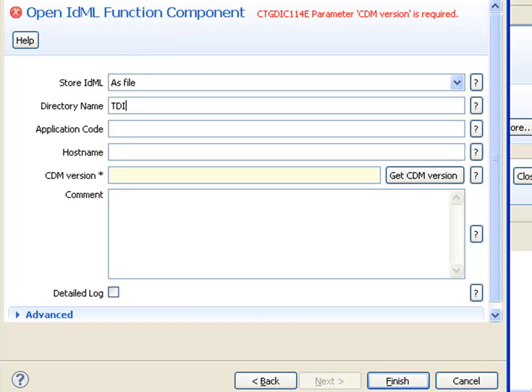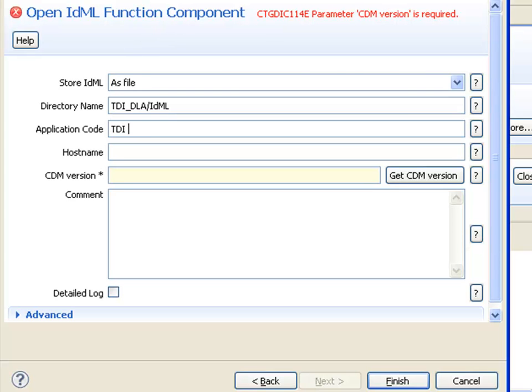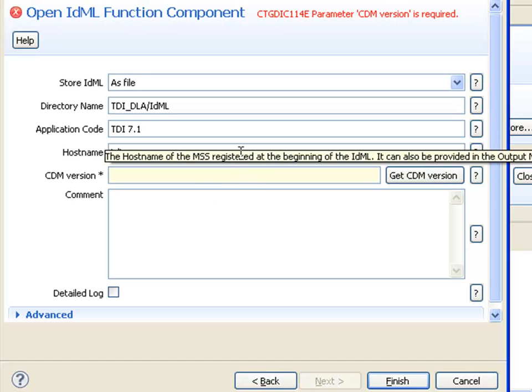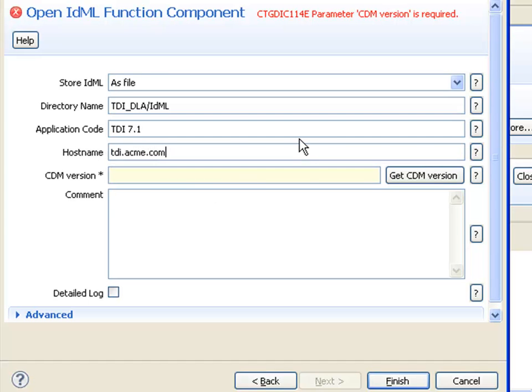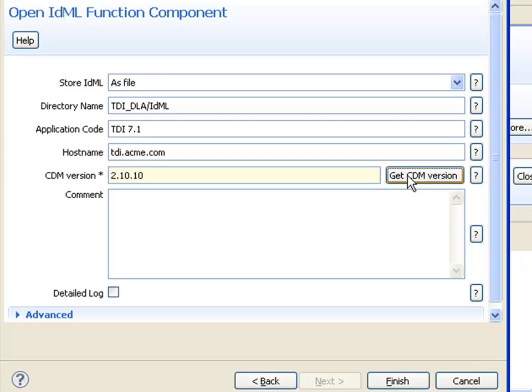The directory name is where I'm writing this file using a relative path to my IDML subfolder from my TDI DLA directory. Then I've got the application code and host name for the discovery book header and file name. I'll use TDI and the host name will be TDI at acme.com. The CDM version parameter is the version of the common data model I'm using, and I'll use the latest version that the library and TDI supports.